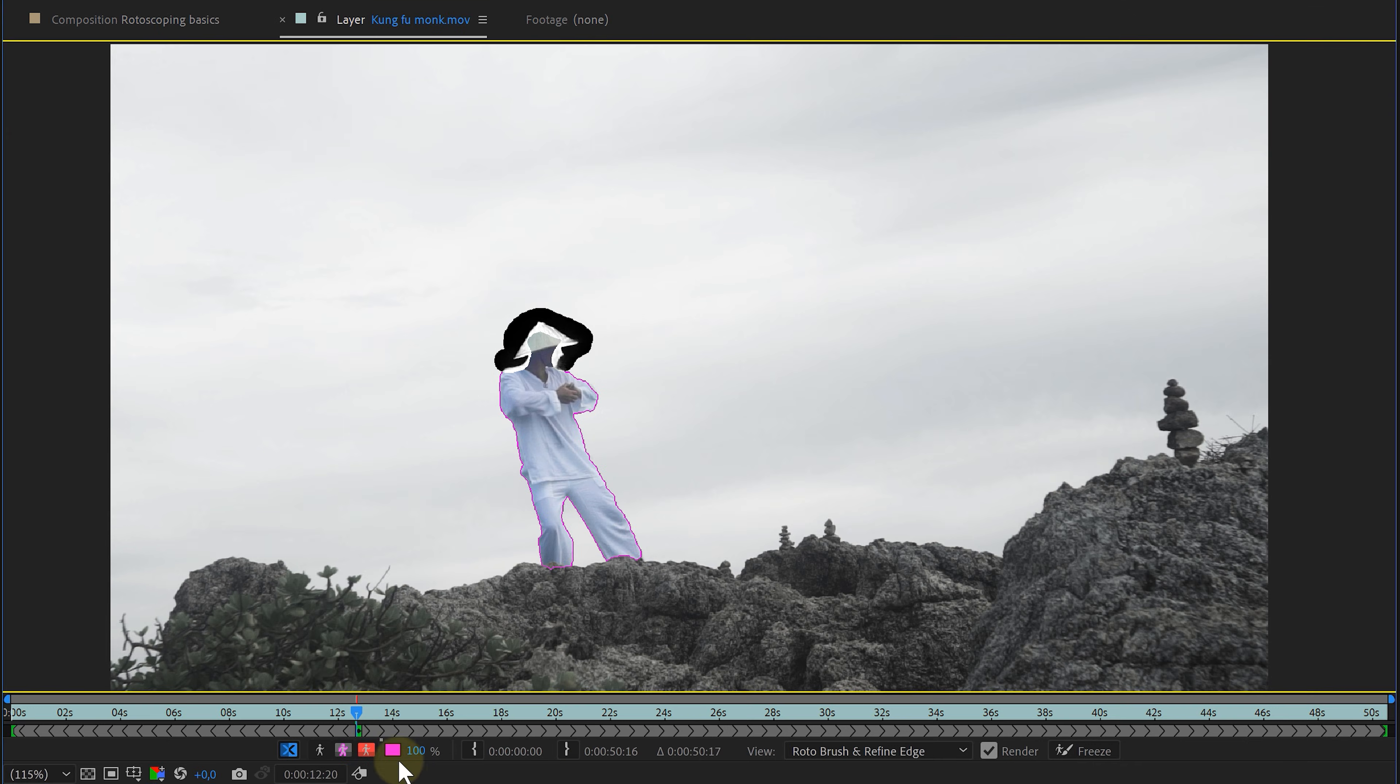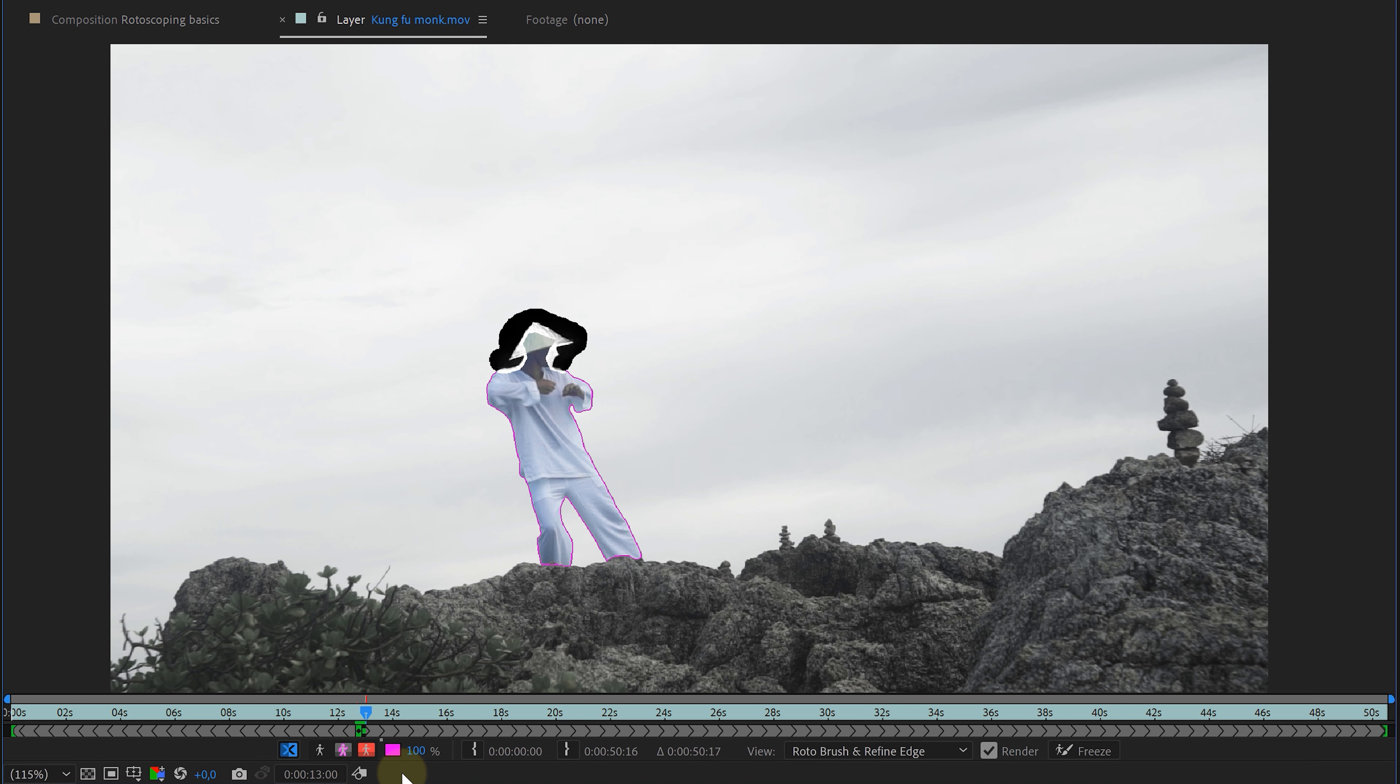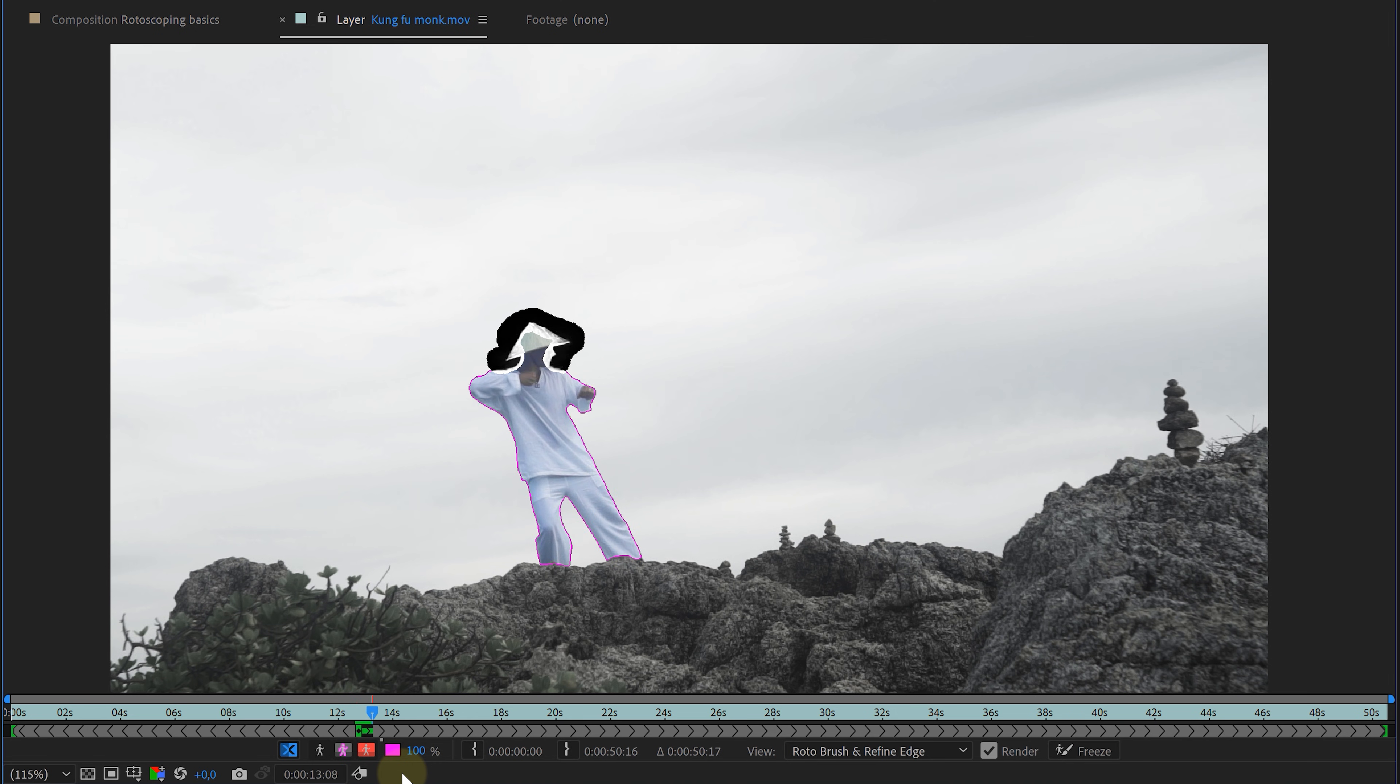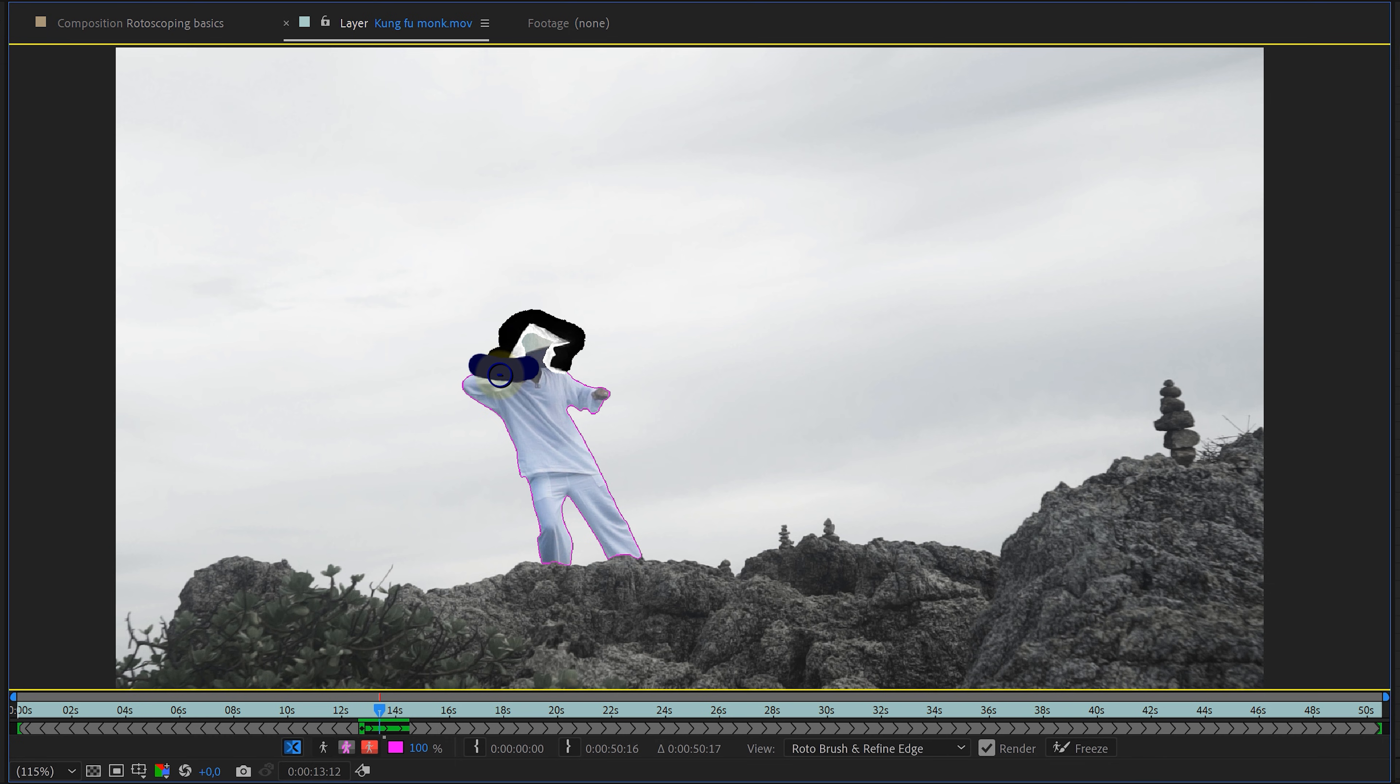Then the only thing left to do is hit the spacebar and let After Effects do its thing. It will now automatically propagate my footage or in other words, analyze and rotoscope. Now sadly, After Effects can still make mistakes. So try to keep an eye on the process and stop when necessary. You can then again fine-tune the rotoscope selection.